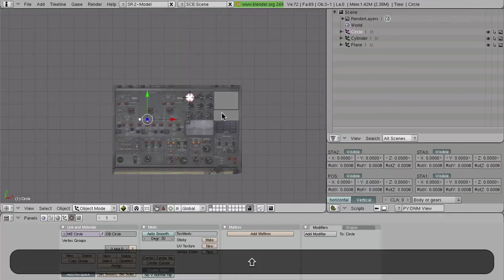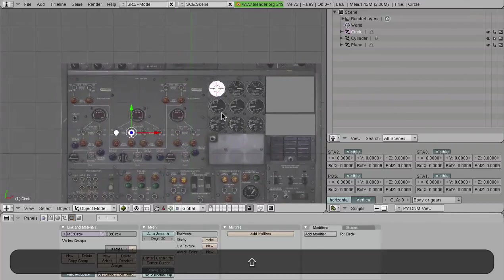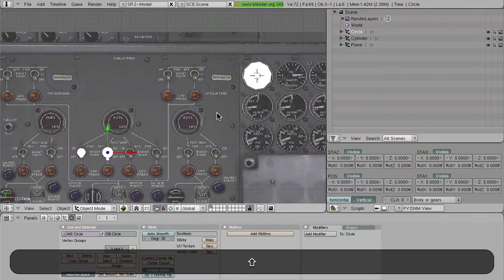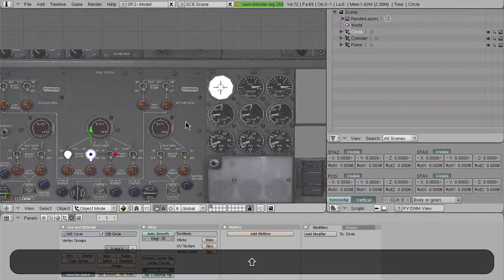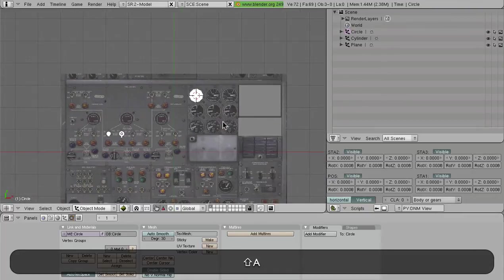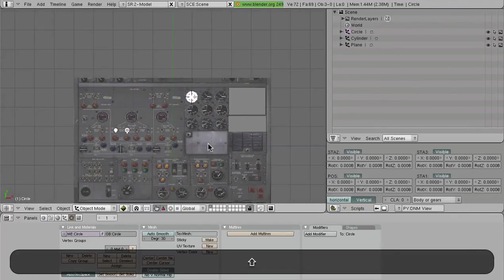That's where we're going to stop for today. We talked about the pieces that go into instrument panels. If you have any questions about how to make a certain thing, shoot me a comment down below or send me a PM on YS Flight Headquarters, and I'll be happy to talk about this stuff with you. Until next time, have fun!